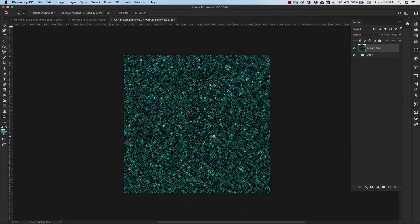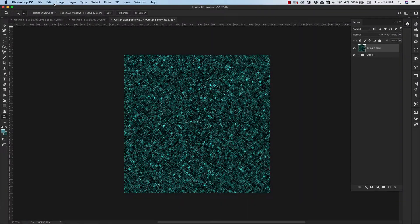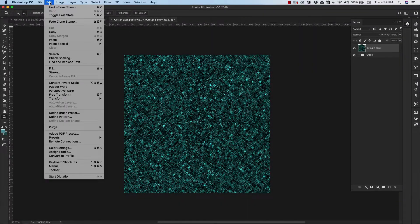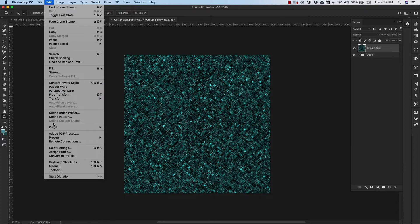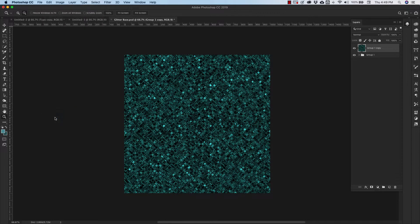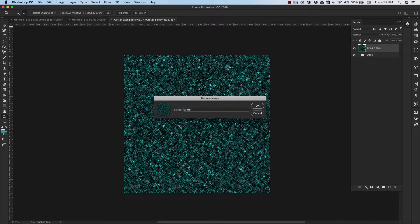Okay once we've got all the seams out we can come over to edit, define pattern, we're going to call this one glitter tile.